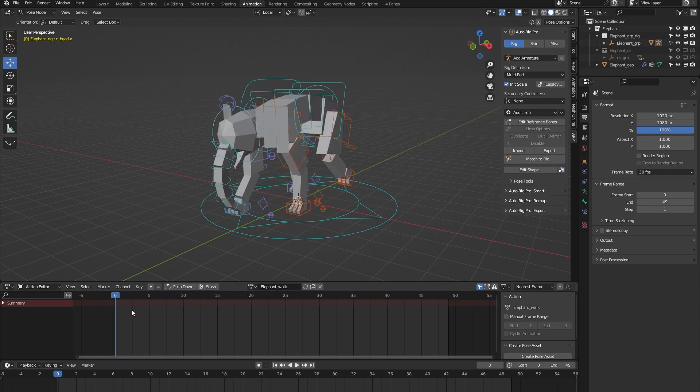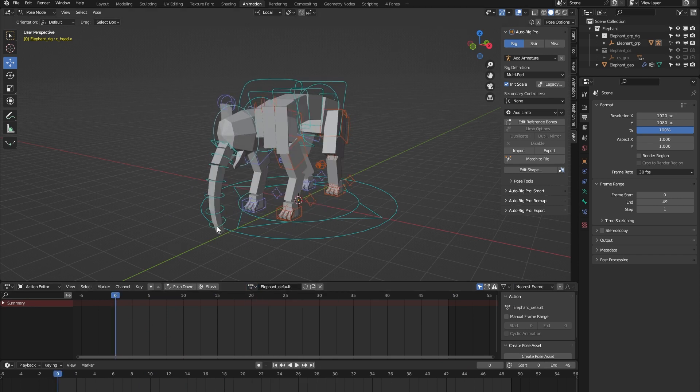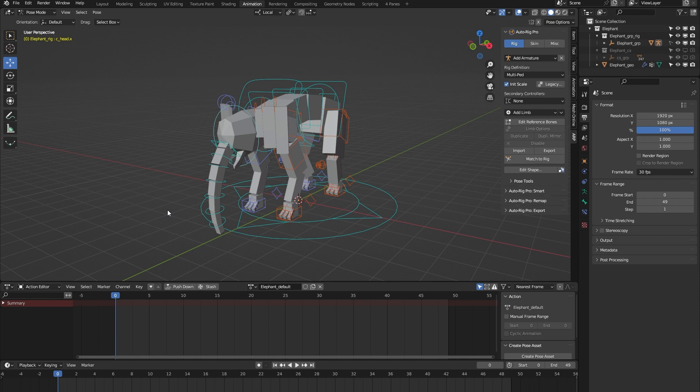Let's get back to the features of the rig. First of all, the main purpose of this rig is to act as a template rig that you can use to rig your own 3D models.